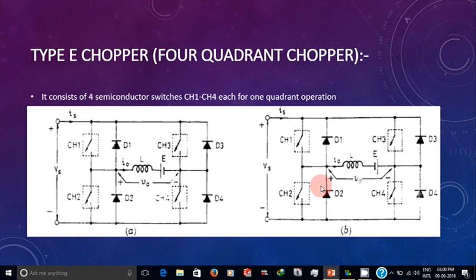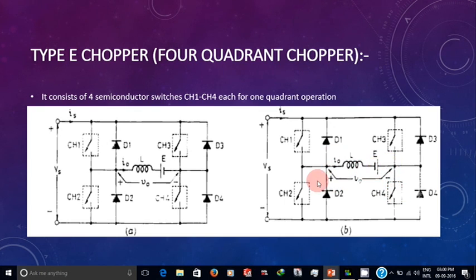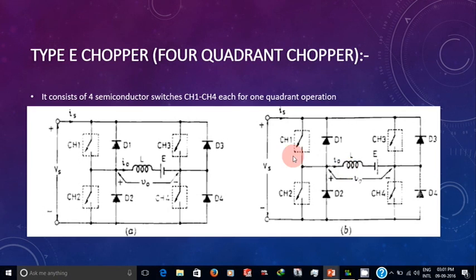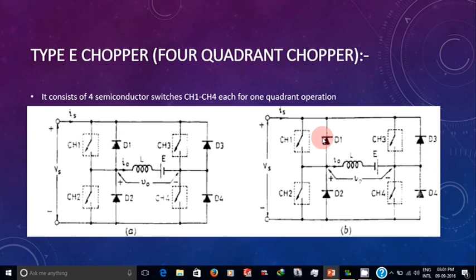For fourth quadrant operation, CH4 is turned on and all other switches are off. The current flows from E through CH4, D2, and L — during which L gets charged. When CH4 turns off, the potential at L becomes higher than the source voltage, causing diodes D3 and D2 to become forward biased, and current flows from load back to the source. This is the fourth quadrant operation.